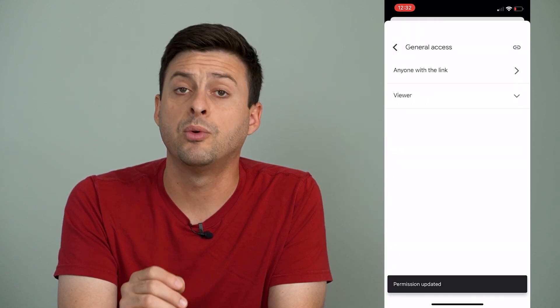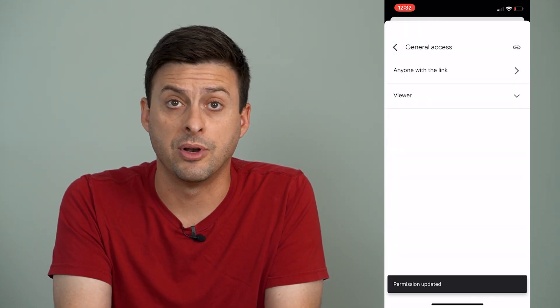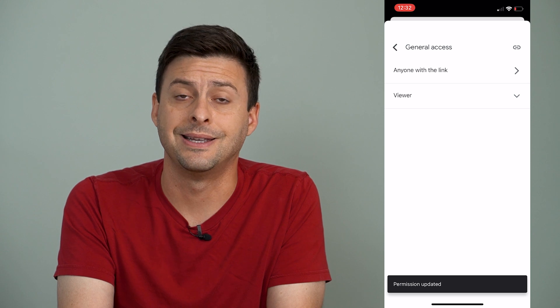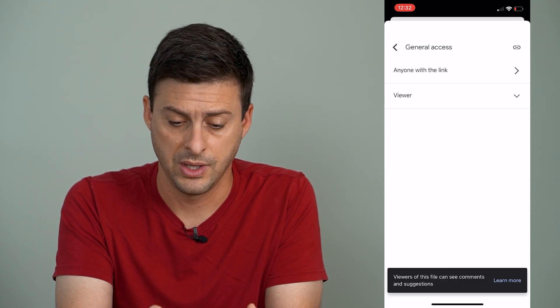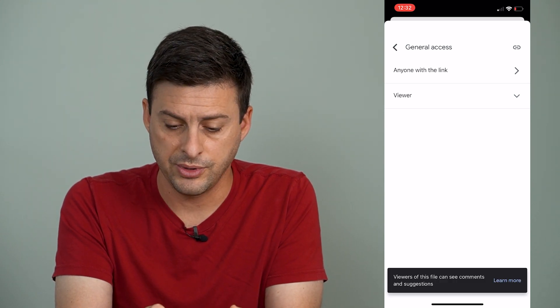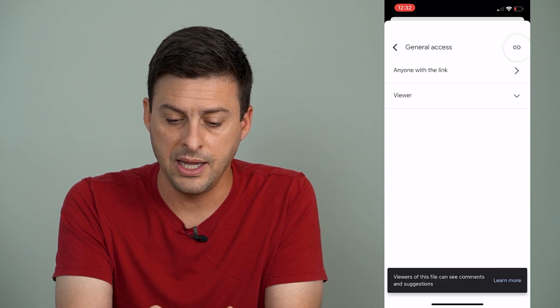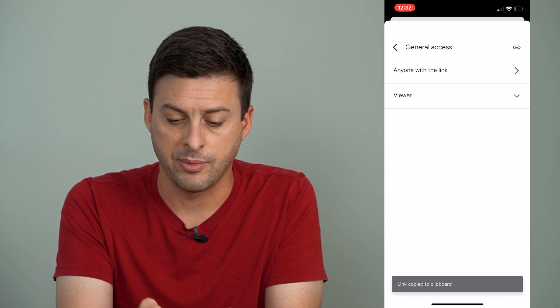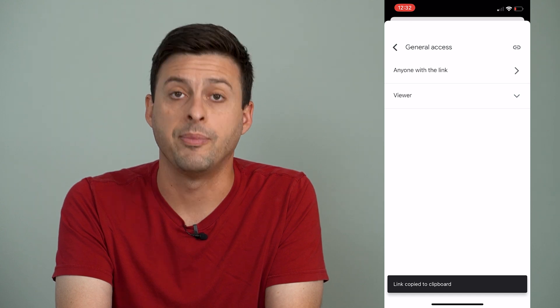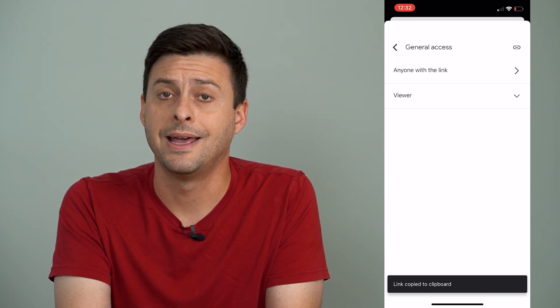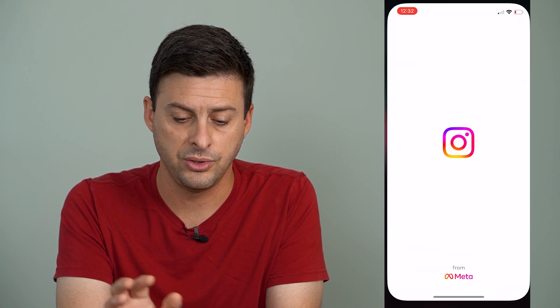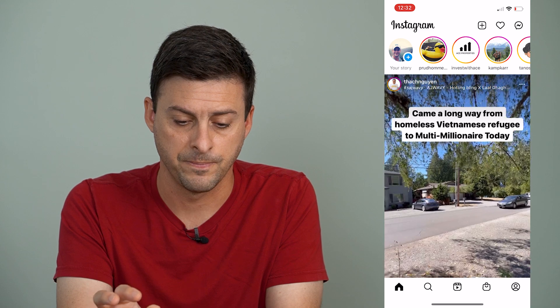I will change it to Anyone with a Link, so I want anyone with a link to be able to view this and download it if they want to. So I will tap on the Link icon at the very top right here to copy that link to the clipboard, and now I can head over to Instagram.